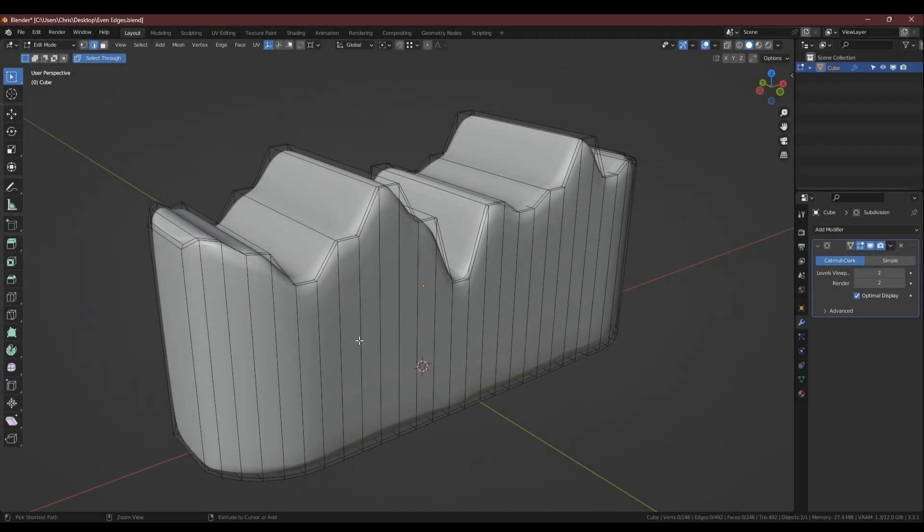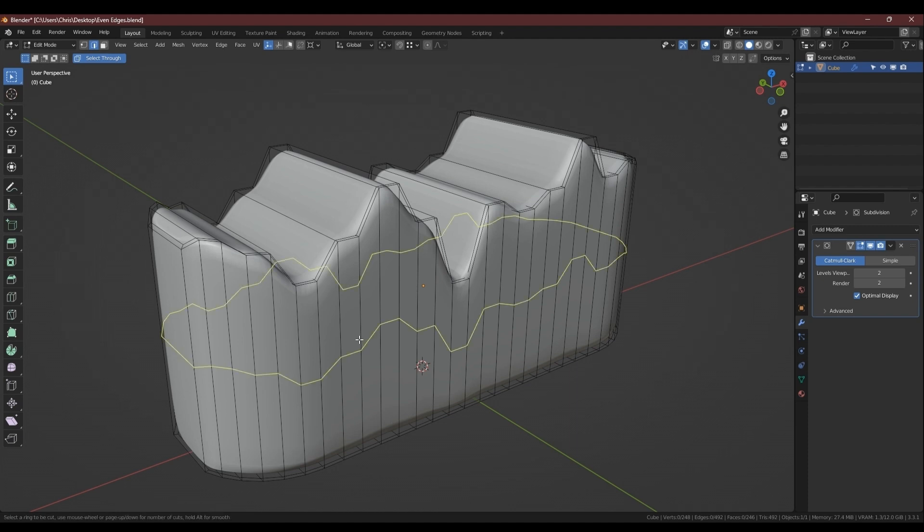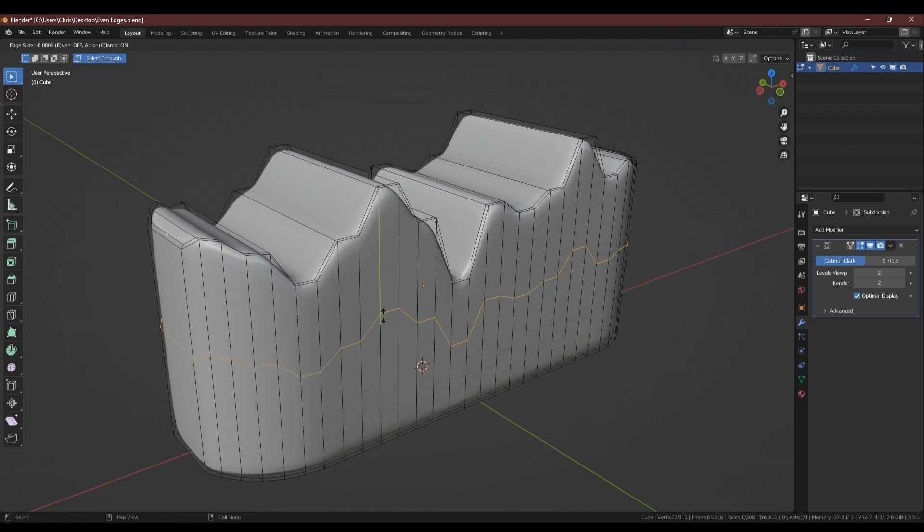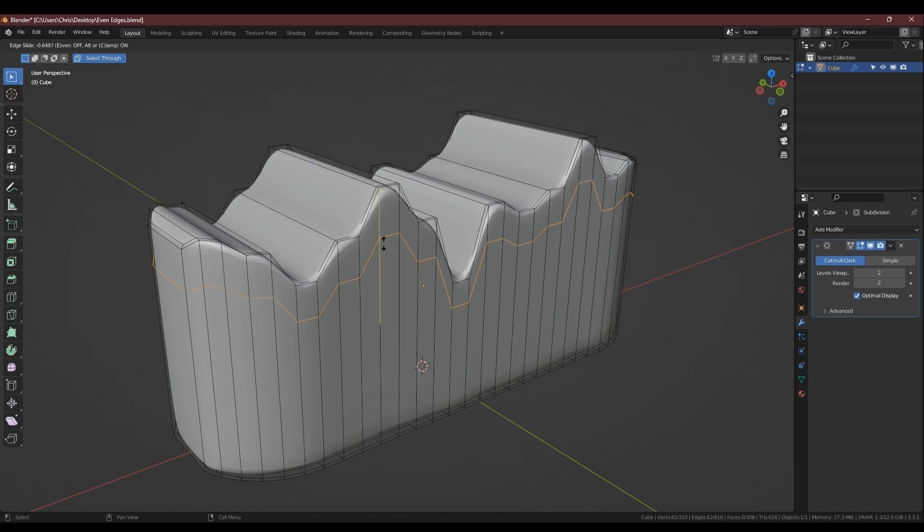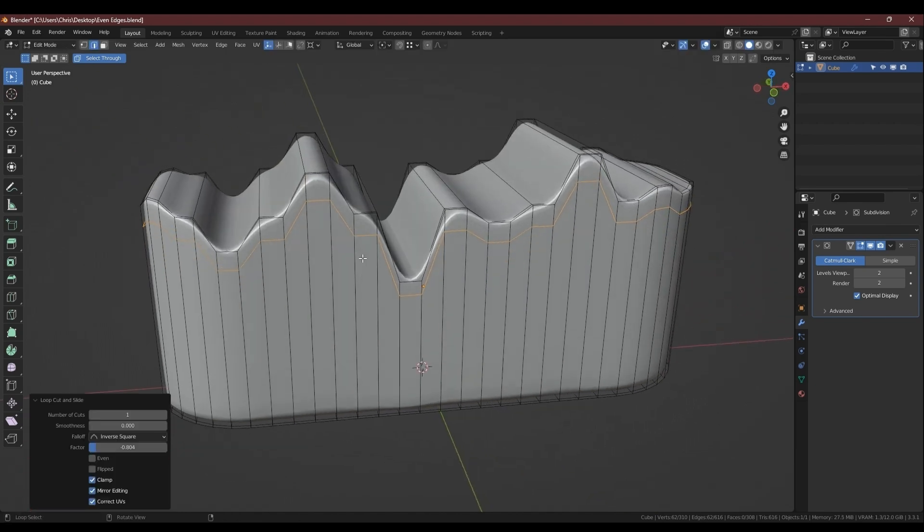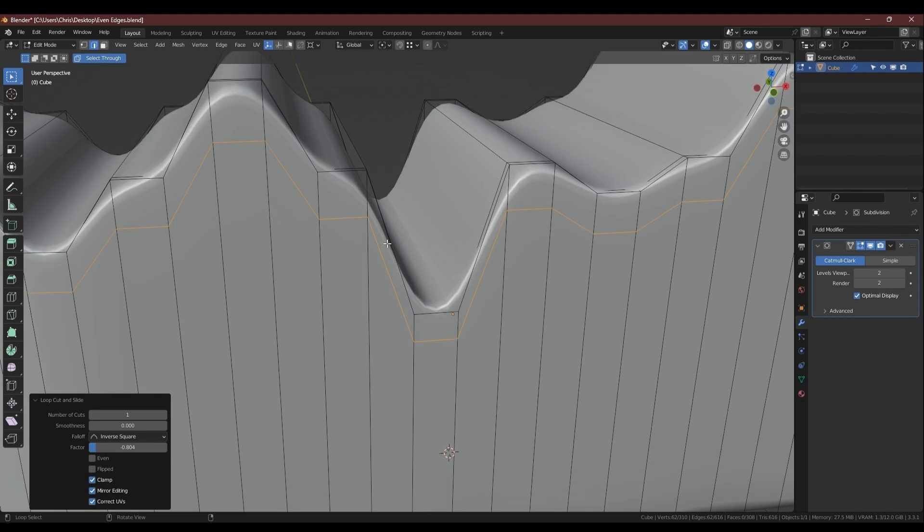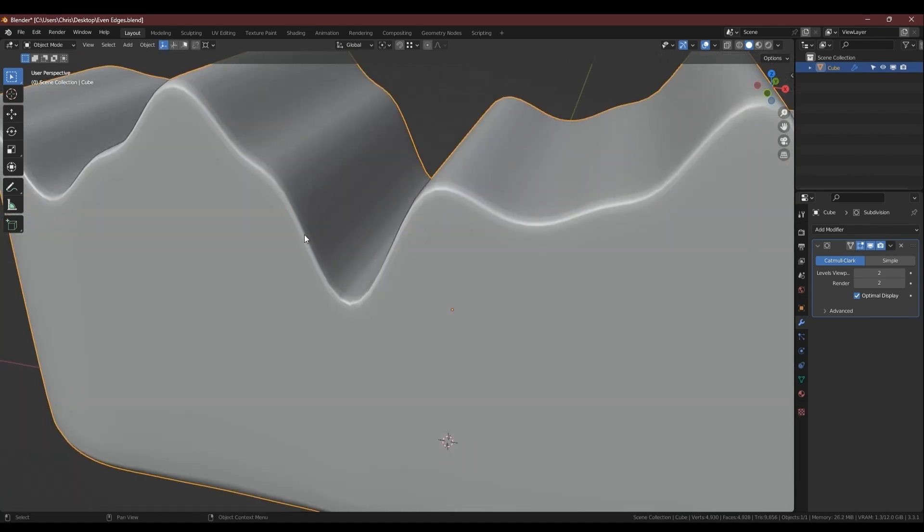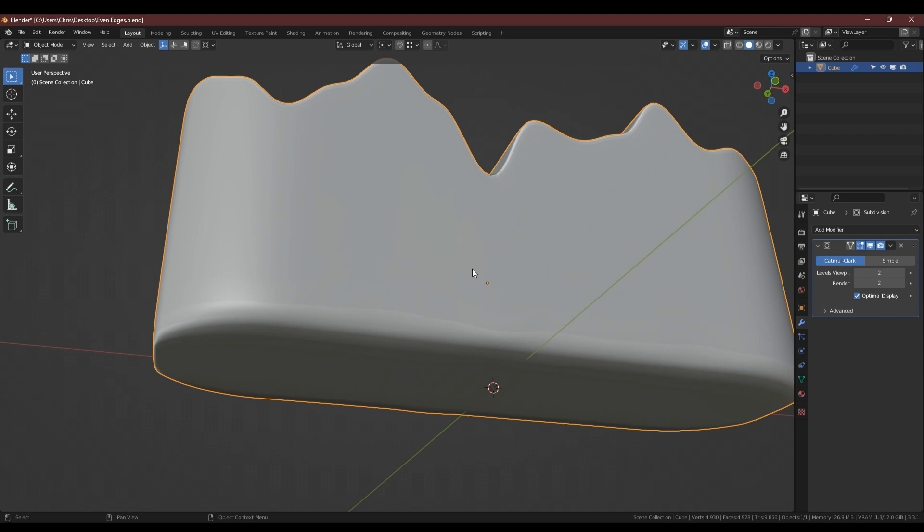On subdivided geometry, having uneven edges can affect the way that the bevels appear around the edge of the model. You can see here you've got thinner and thicker bevels appearing and this wavy pattern along the bottom.